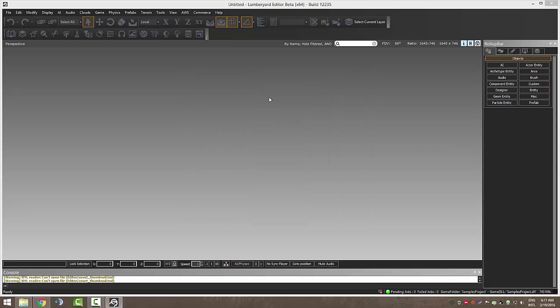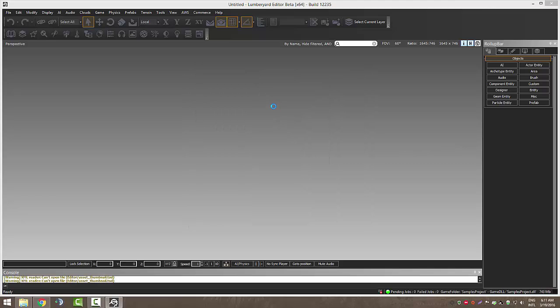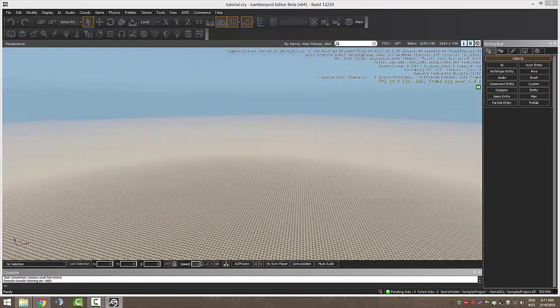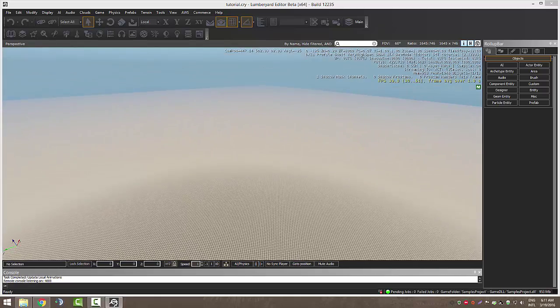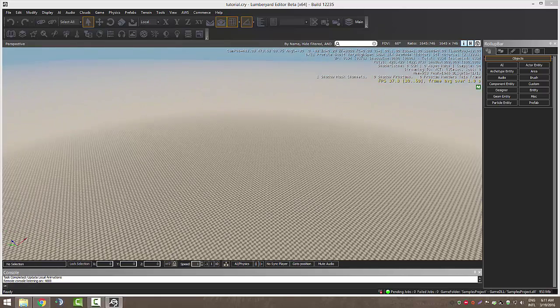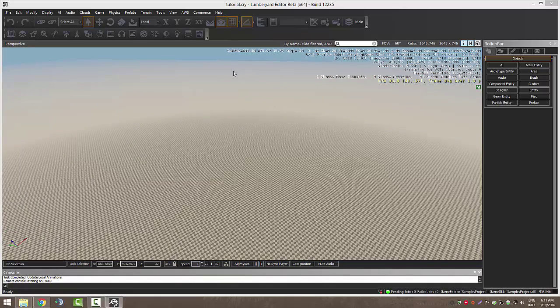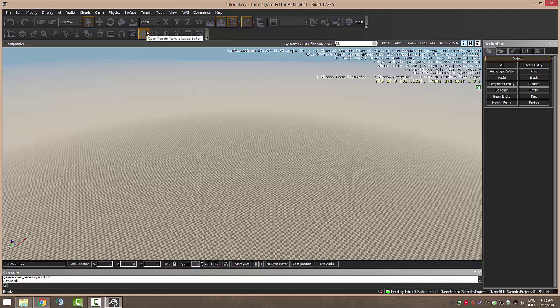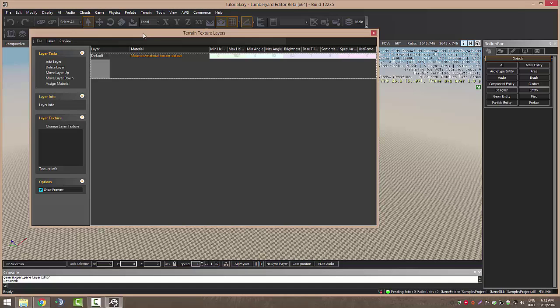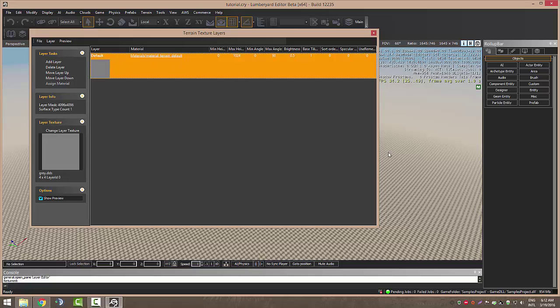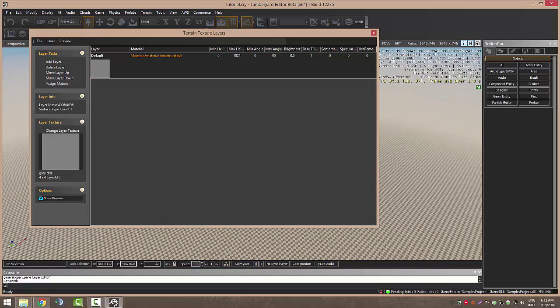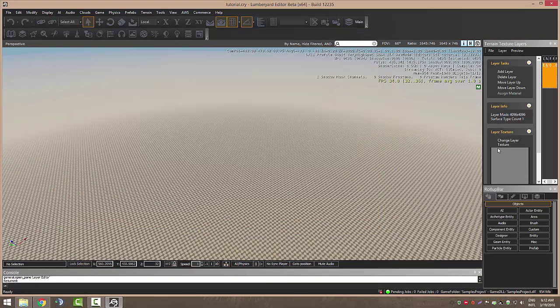Let's launch our level and as you can see it's empty. We are going to open the Terrain Texture Layers Editor and here you can see all the texture layers you have for your terrain. This is the default.